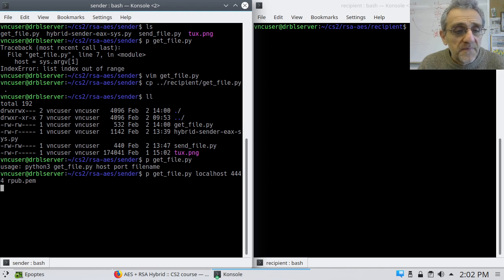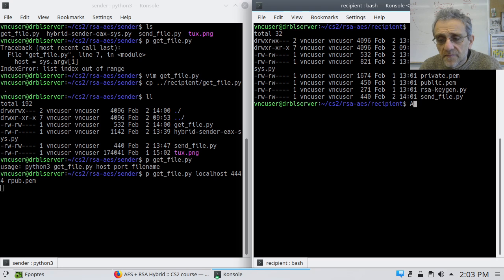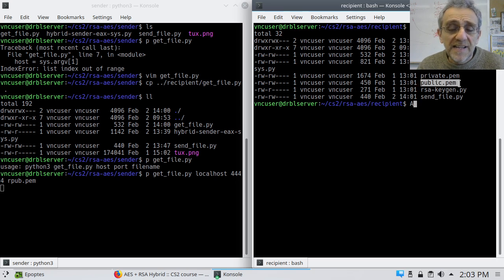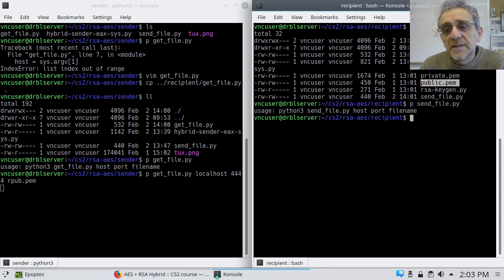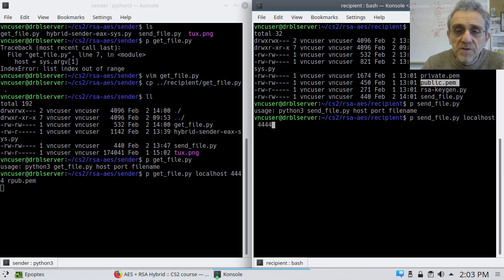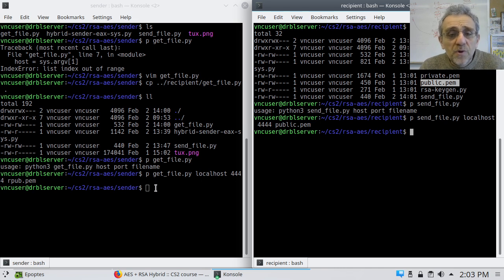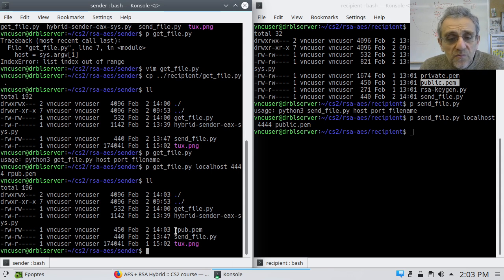We run it and hit enter, and now it's blocking — waiting for a connection. On the other side, we're going to have to send them the public key before the sender can actually start to encrypt. So we go Python send_file, with host localhost, port 4444, and the file name we're going to send is public.pem. Now when we hit enter, this should return — and it does. Now on the sender side, we've got the public key.